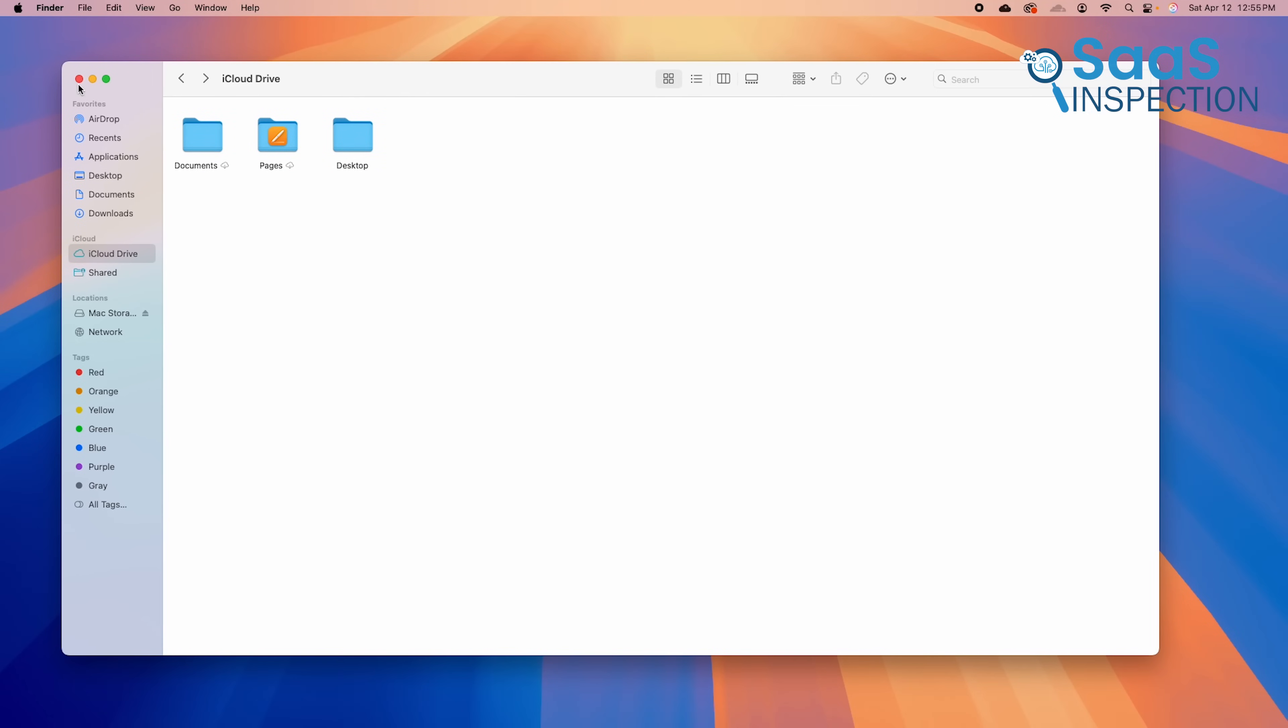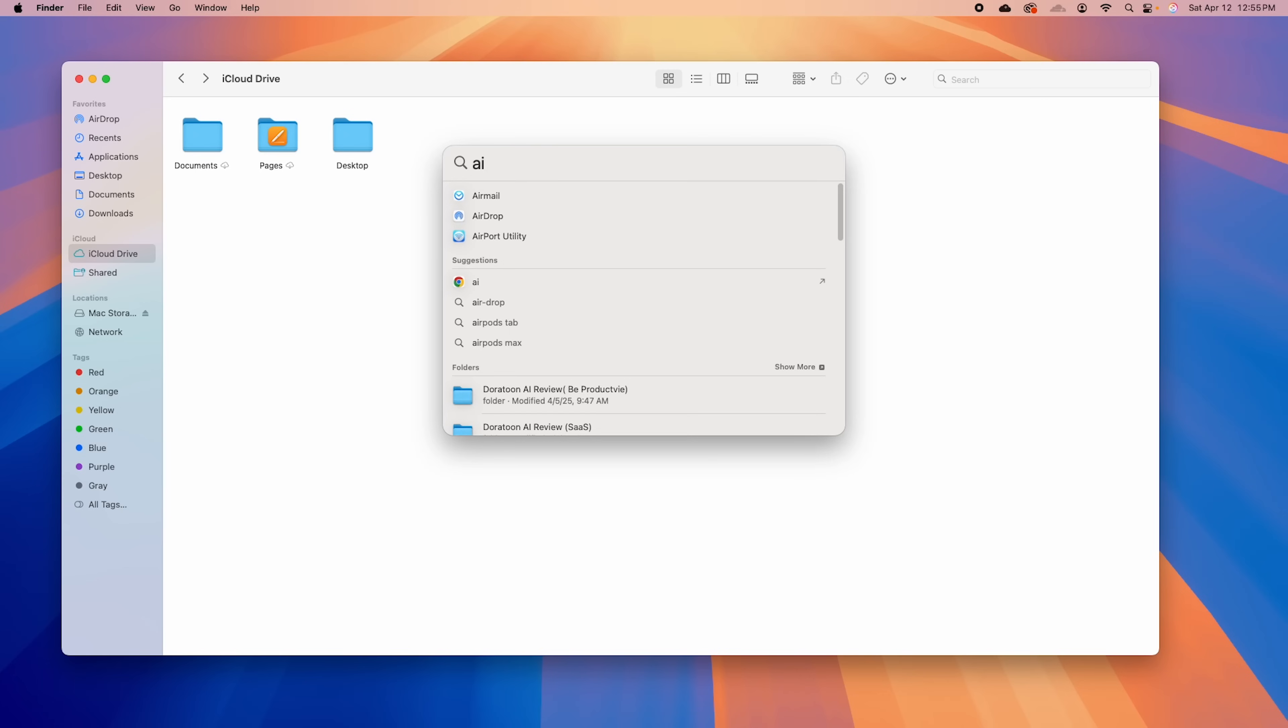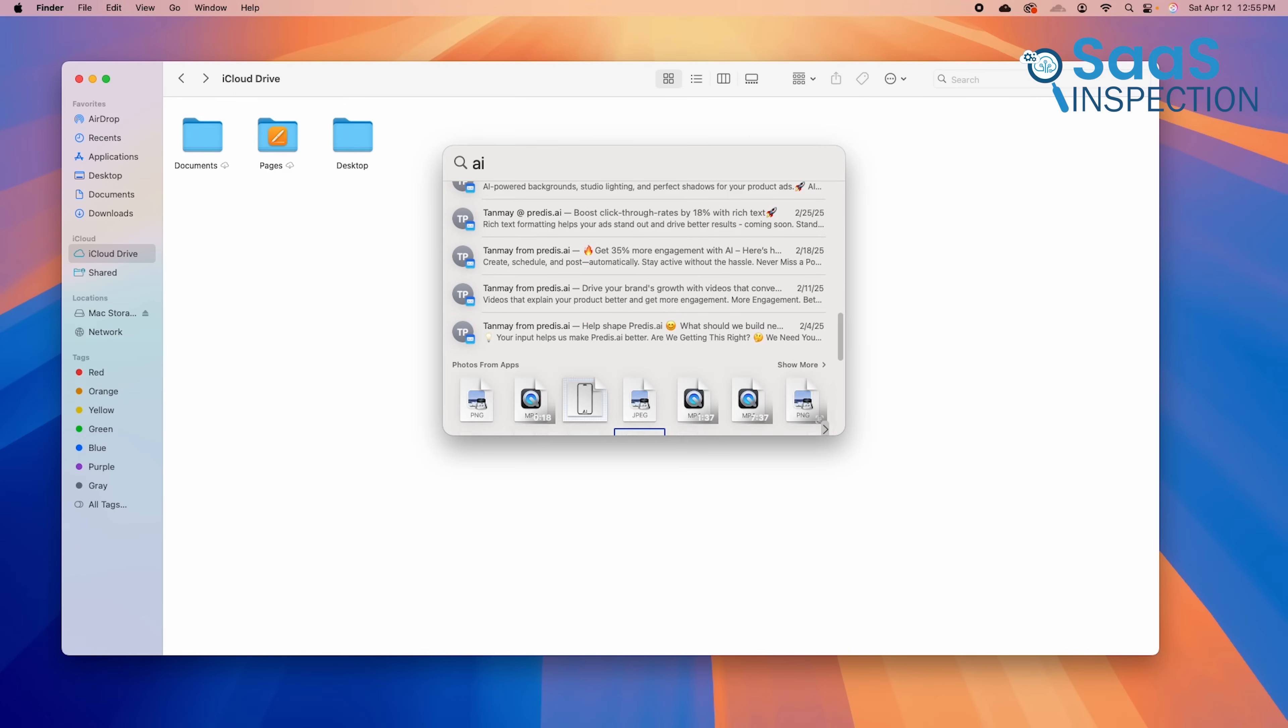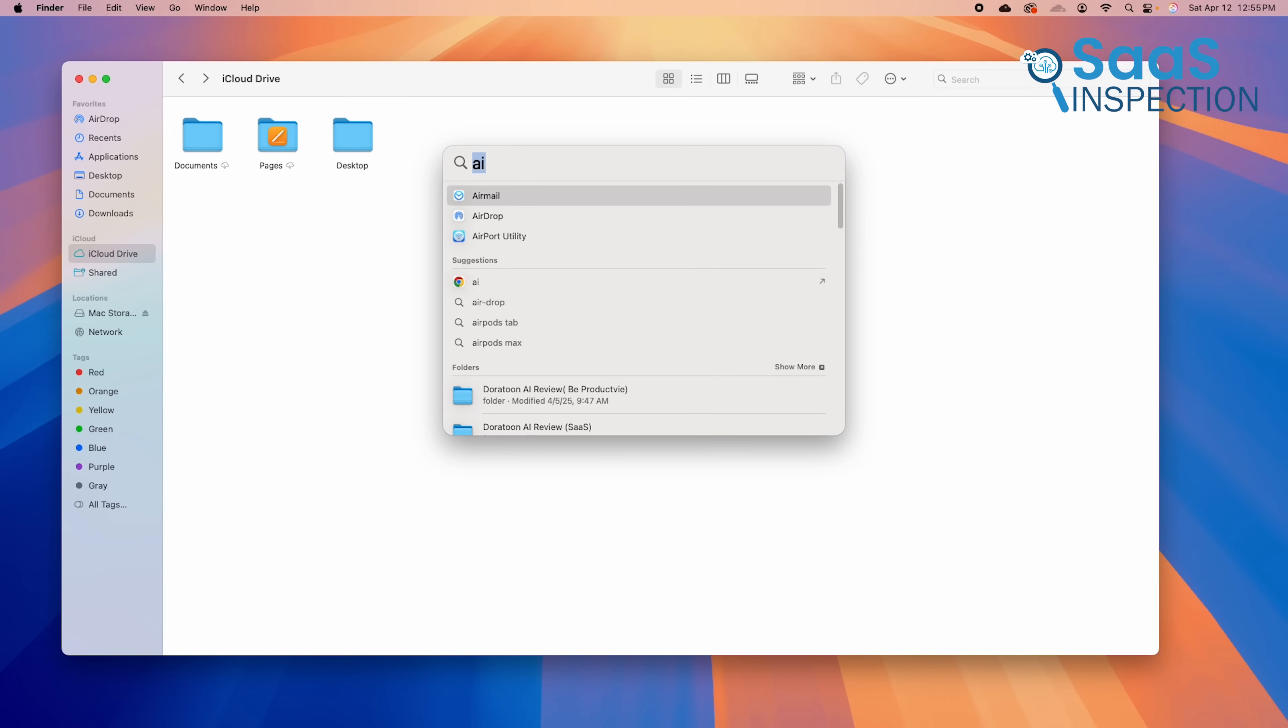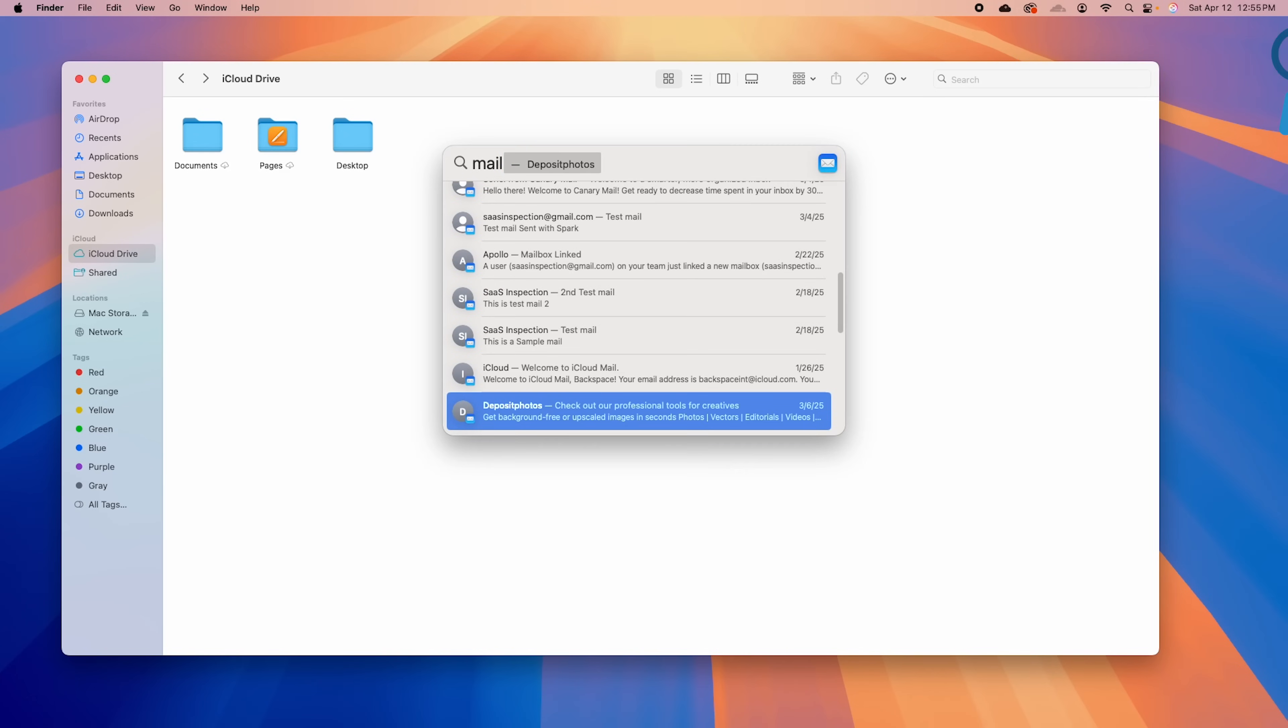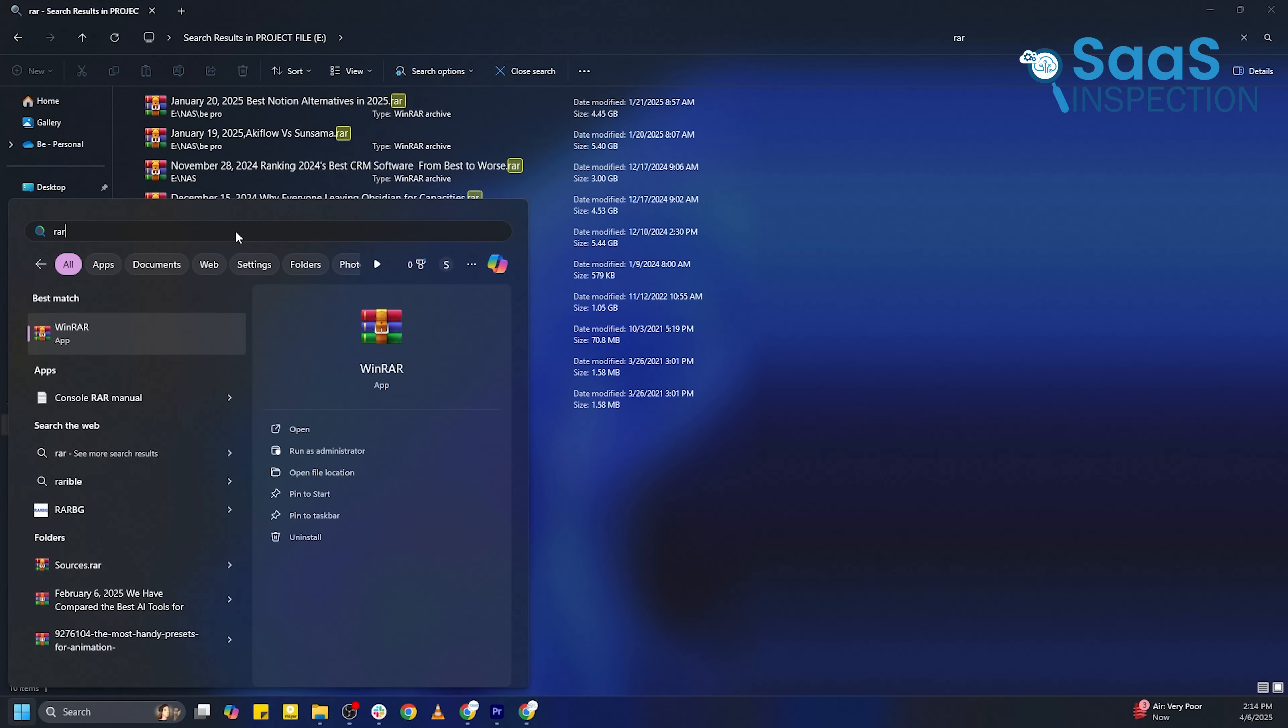macOS uses Finder, which is simpler and more intuitive. Spotlight Search is one of the best search tools available, providing near-instant results for files, apps, emails, and even web searches. Unlike Windows, Spotlight is fast, reliable, and doesn't show unnecessary advertisements. For those who rely on efficient searching and file management, macOS provides a more streamlined experience, while Windows 11 offers more features but can feel cluttered.